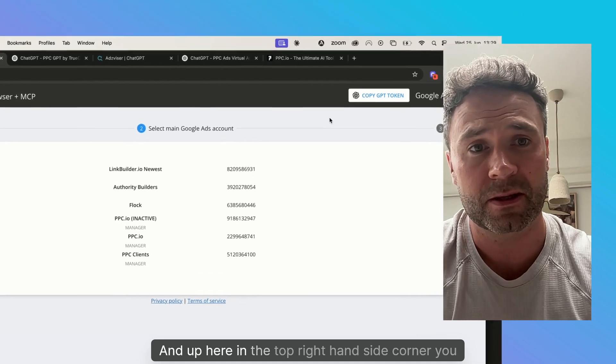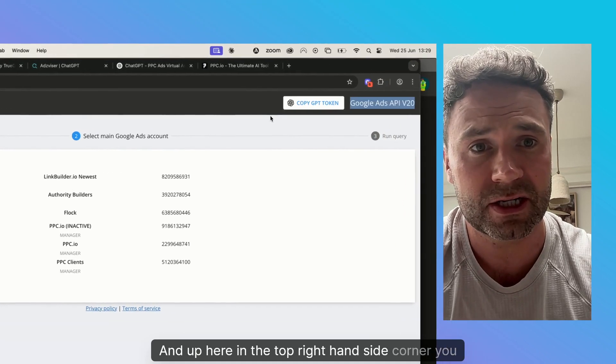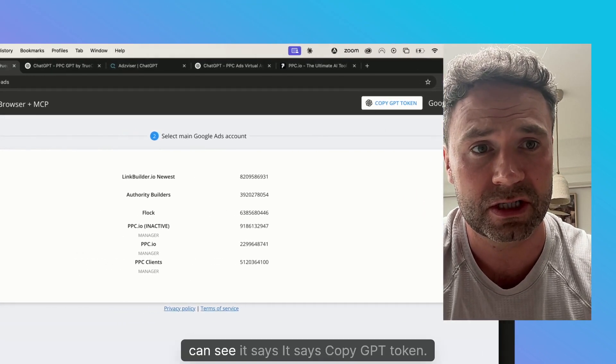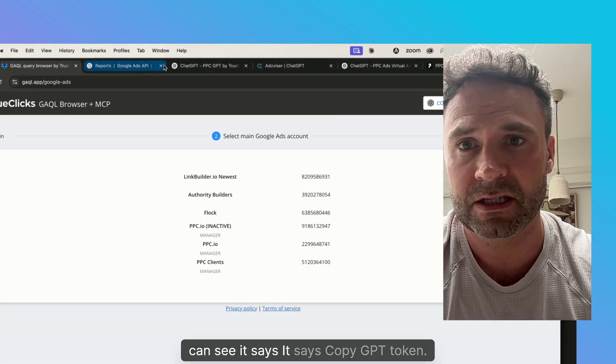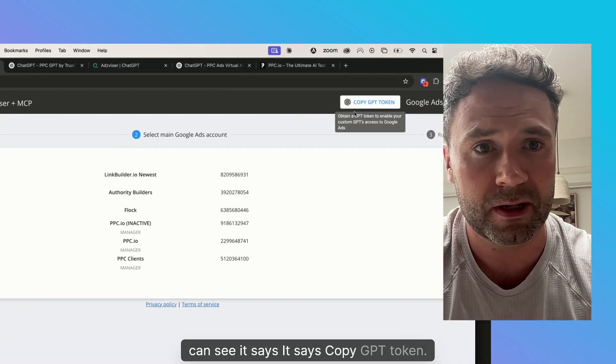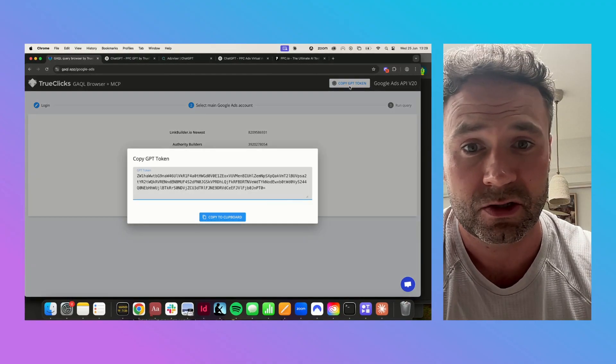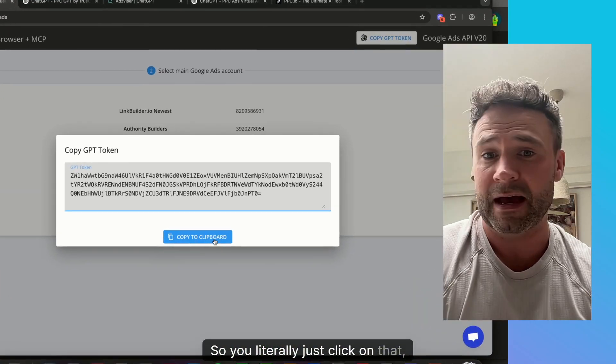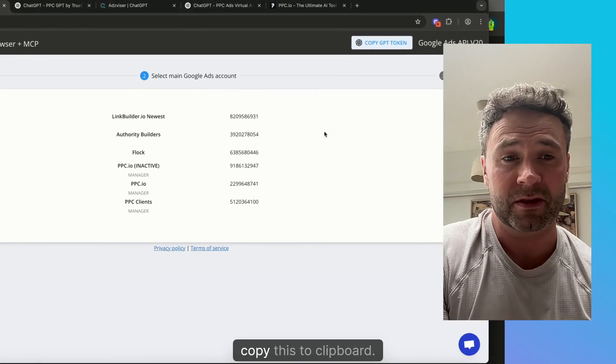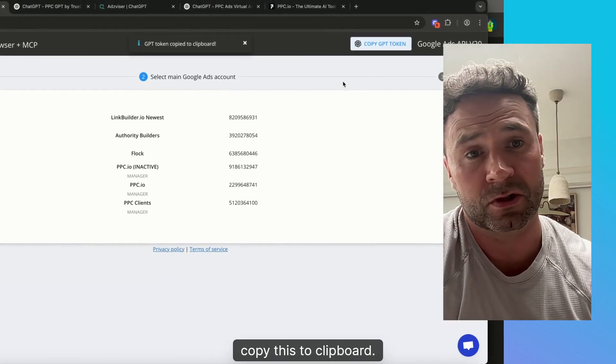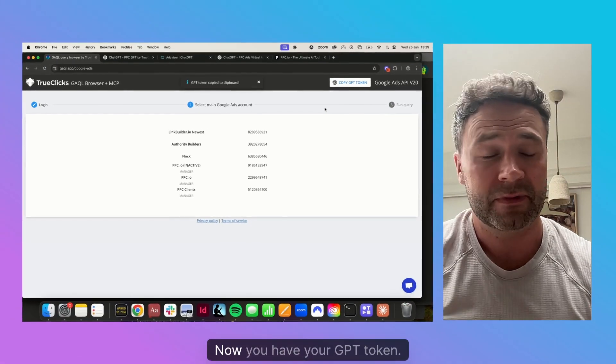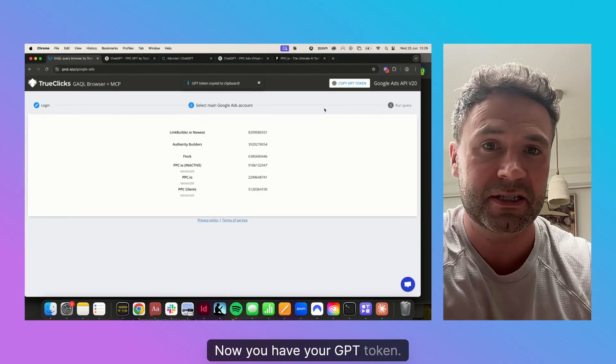And up here in the top right hand corner, you can see it says copy GPT token. You literally just click on that, copy this to clipboard. Now you have your GPT token.